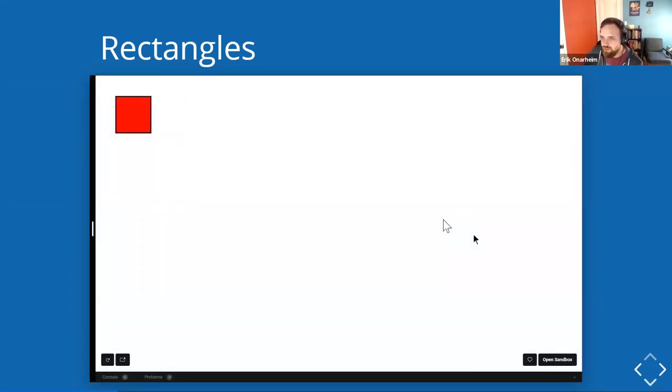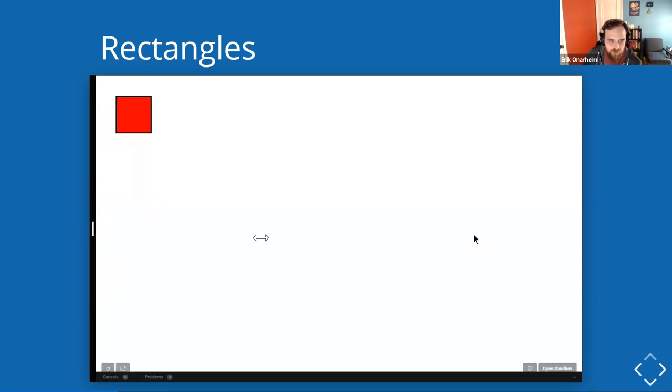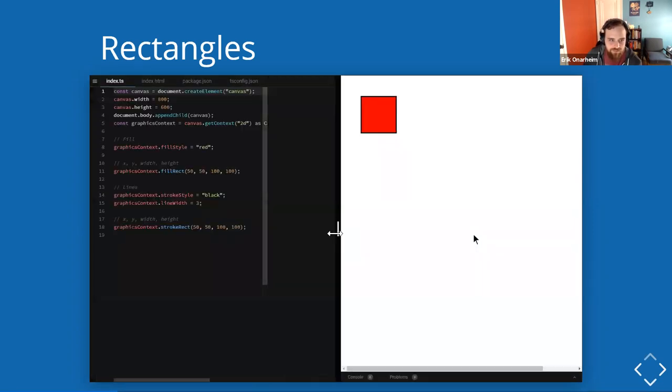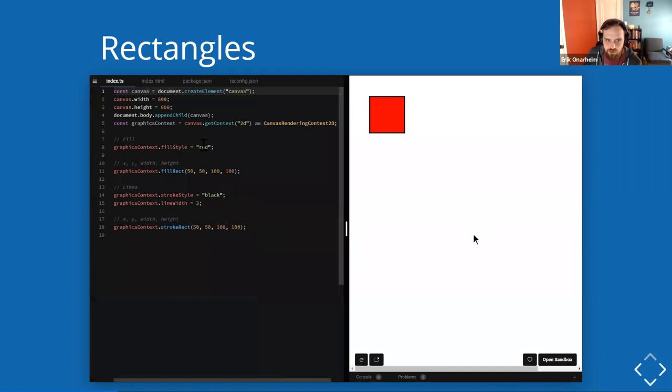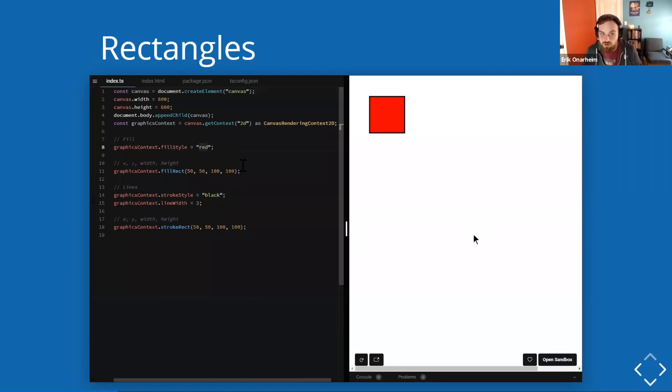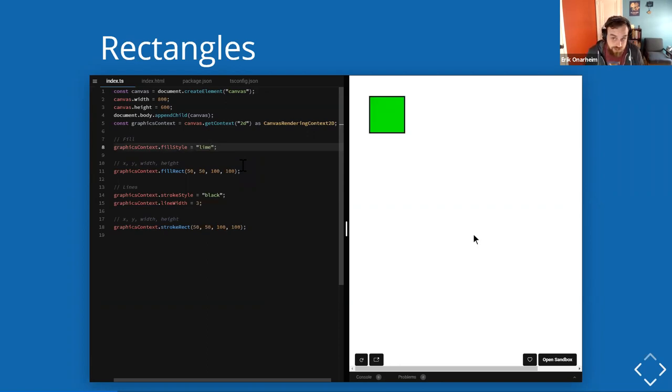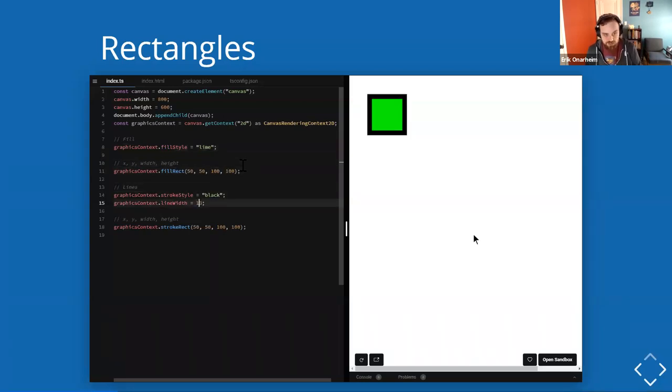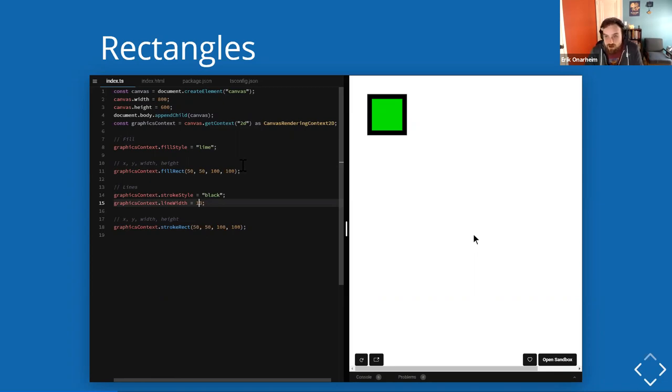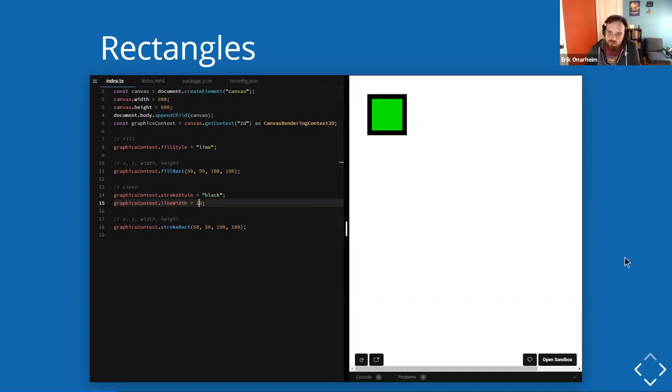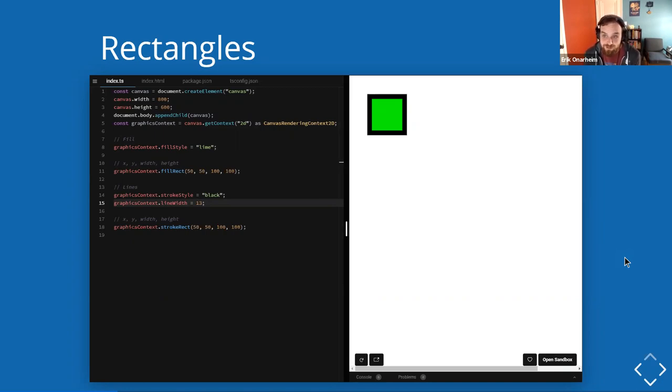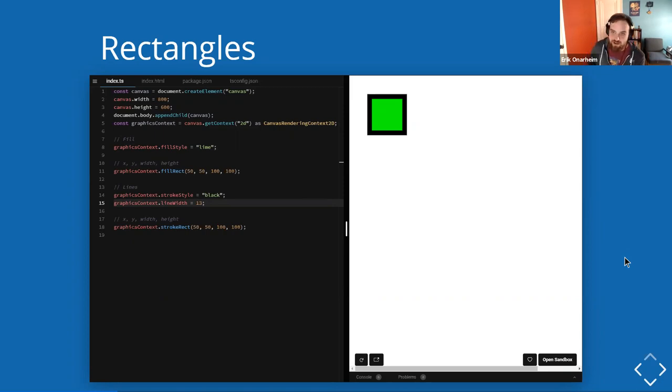So here is a rectangle. Very exciting. And here's the code that we are looking at just a few moments ago. We can change it. So lime is another one of my favorite CSS colors. You can also change the line width and make your happy little rectangles. The most powerful shape in game development is the rectangle, in my opinion. So if you need to get started building a game, I recommend starting with a rectangle.